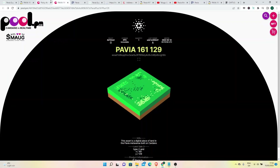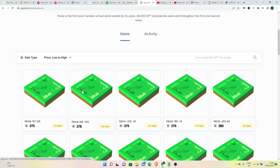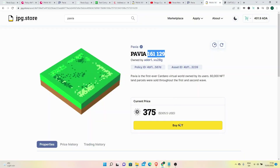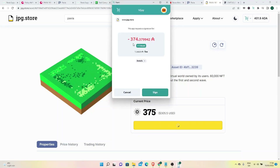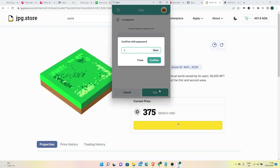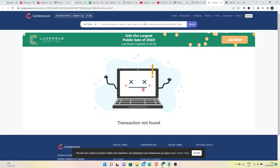Let's go back and open parcel 161129. Click Buy NFT. The current Nami Wallet shows 401 ADA. We are receiving one asset — Pavia 161129. Sign the transaction by entering the password and confirming.